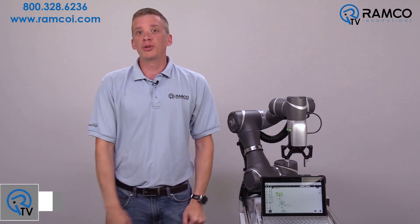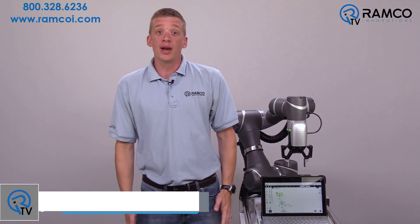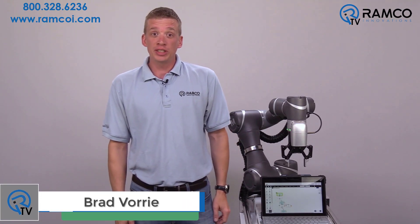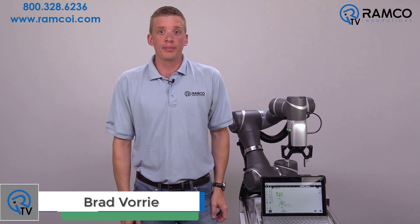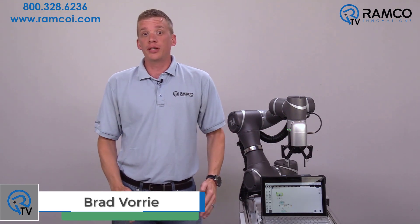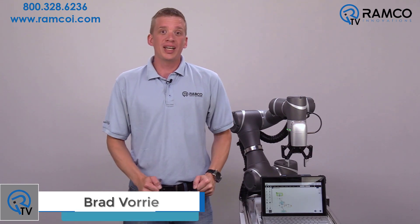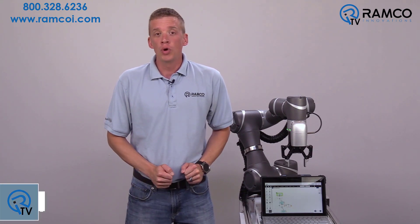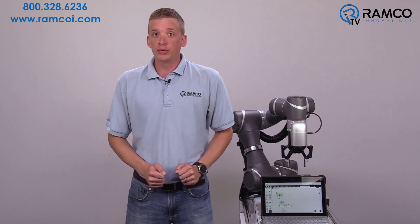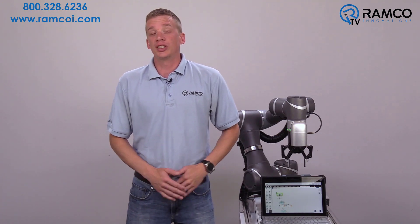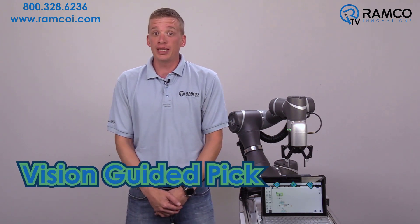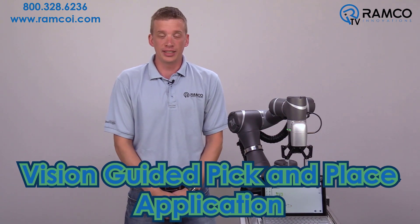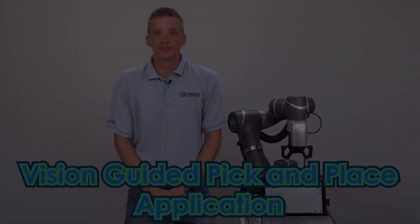Hi, welcome to RamcoTV. My name is Brad Vorey and I'm one of the Automation Specialists at Ramco. In previous videos on the Omron TM Collaborative Robot, we've shown you the landmark feature as well as the palletizing function. In this video, we will show you how to do a simple vision-guided pick-and-place application. Let's take a look.